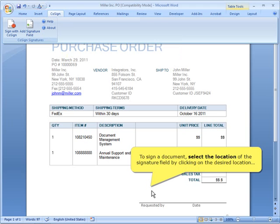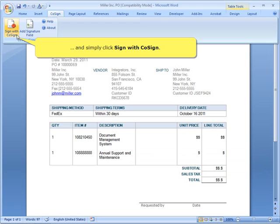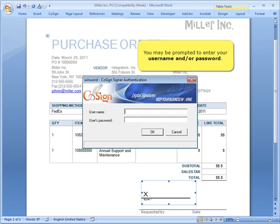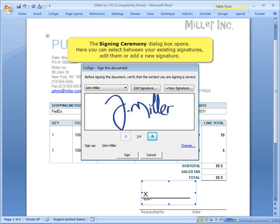To sign a document, select the location of the signature field by clicking on the desired location, and simply click Sign with CoSign. You may be prompted to enter your username and password. The Signing Ceremony dialog box opens.